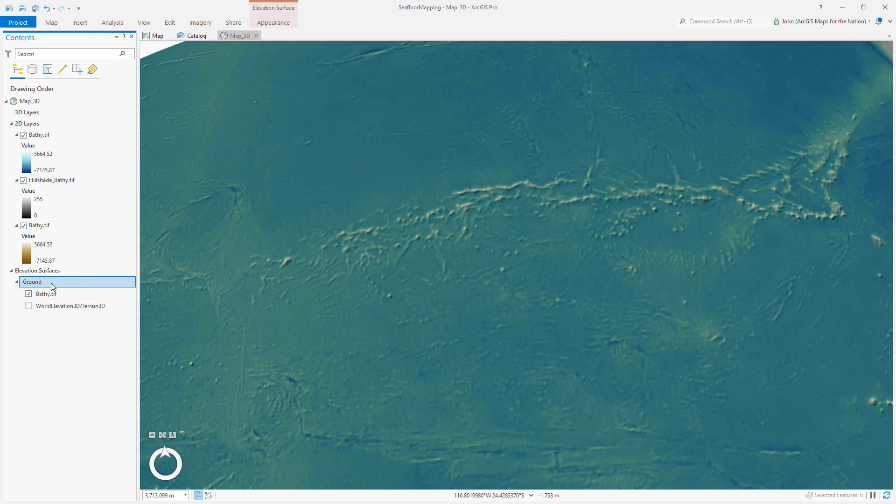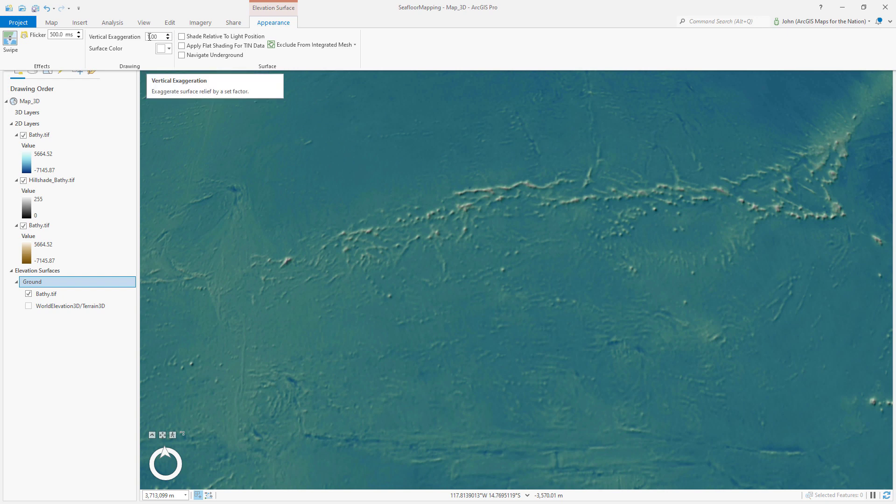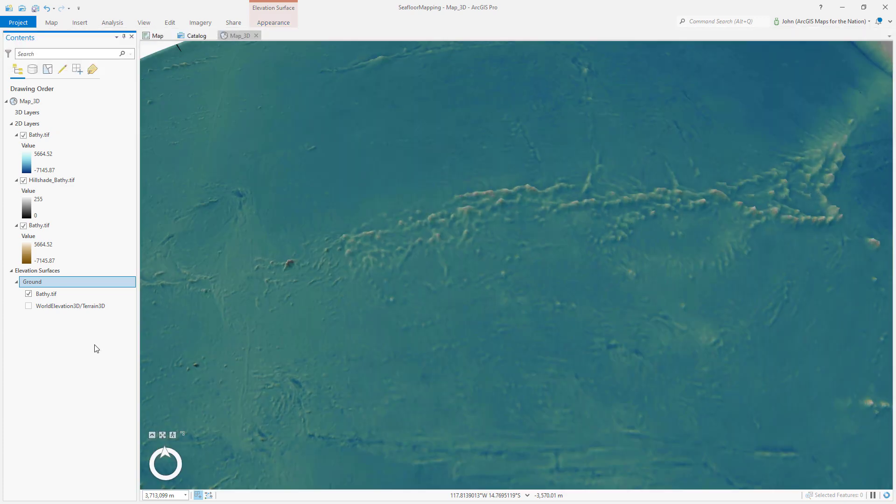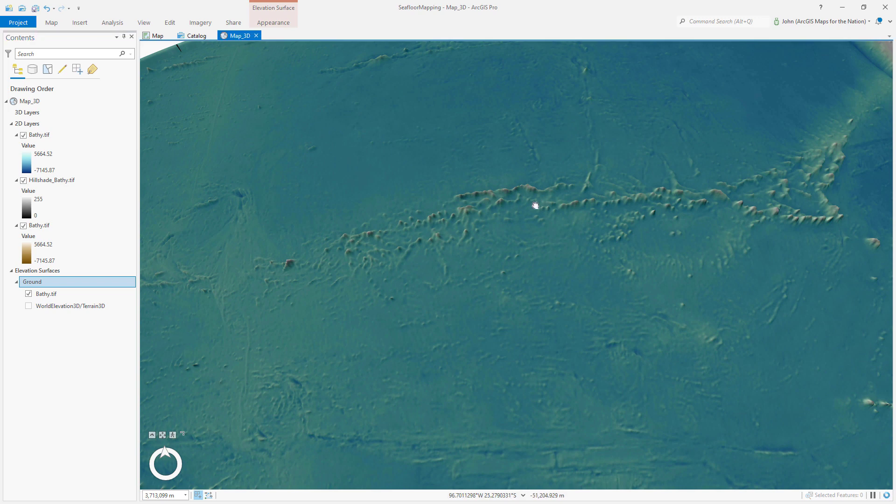Now by default, it's showing the true elevation. But if I go to appearance, I can apply a vertical exaggeration. I'm going to say 15 times vertical exaggeration to really showcase the fact that this is a dynamic seafloor rising and falling. Isn't that interesting?